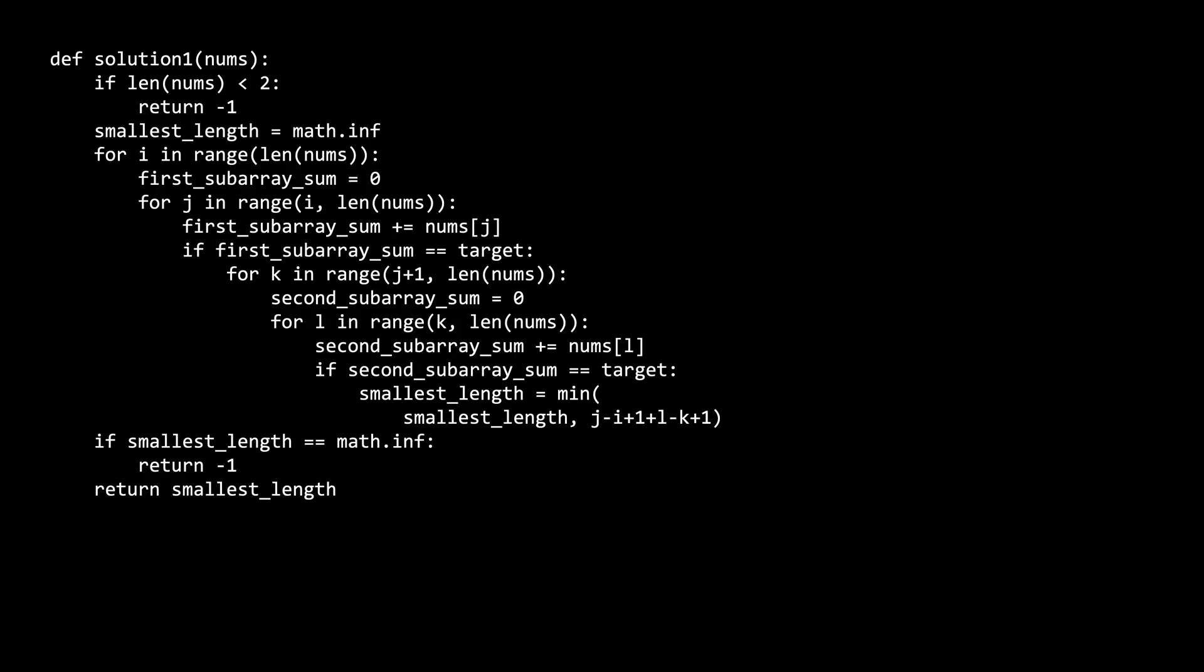The brute force solution iterates through non-overlapping subarrays in the array. If both of the subarrays happen to add up to the target, we see if their combined length is smaller than any earlier answer. So we initialize our smallest length variable to math dot infinity, and we will try and beat this with smaller and smaller subarray lengths. If there are no candidates, then this variable will remain at math dot inf, and we will return negative one in that case. In other cases, we will return the smallest length.